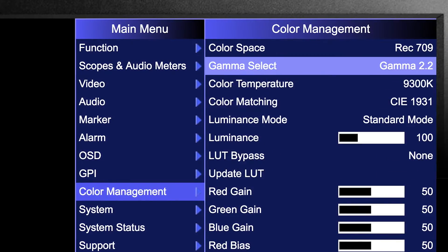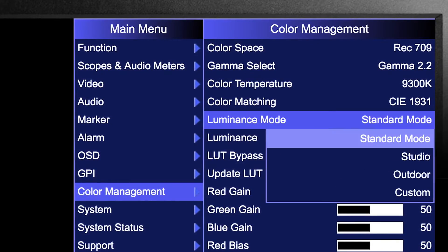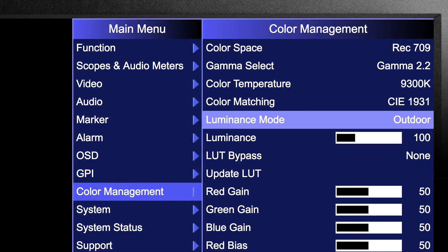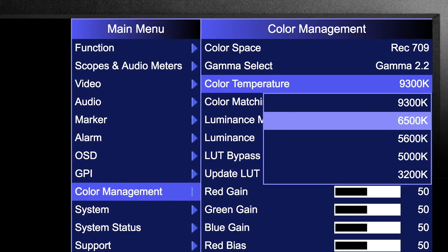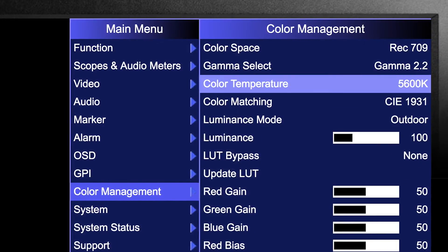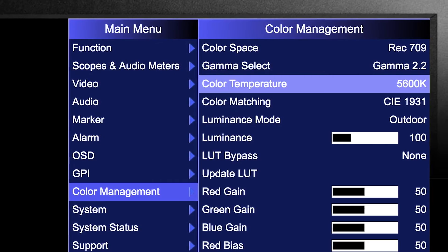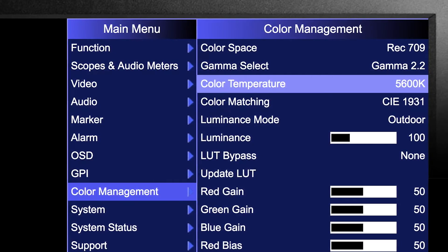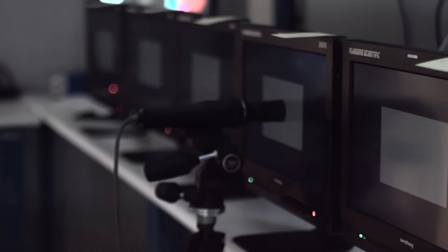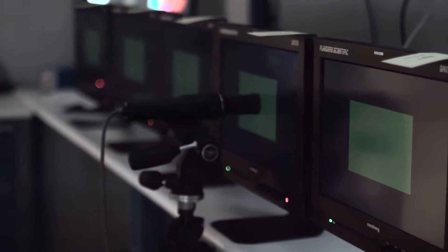Additional gamma, peak luminance, and color temperature toggles further add to the versatility of the BM240. FSI monitors come pre-calibrated from the factory and free recalibration is always available from an FSI service department.